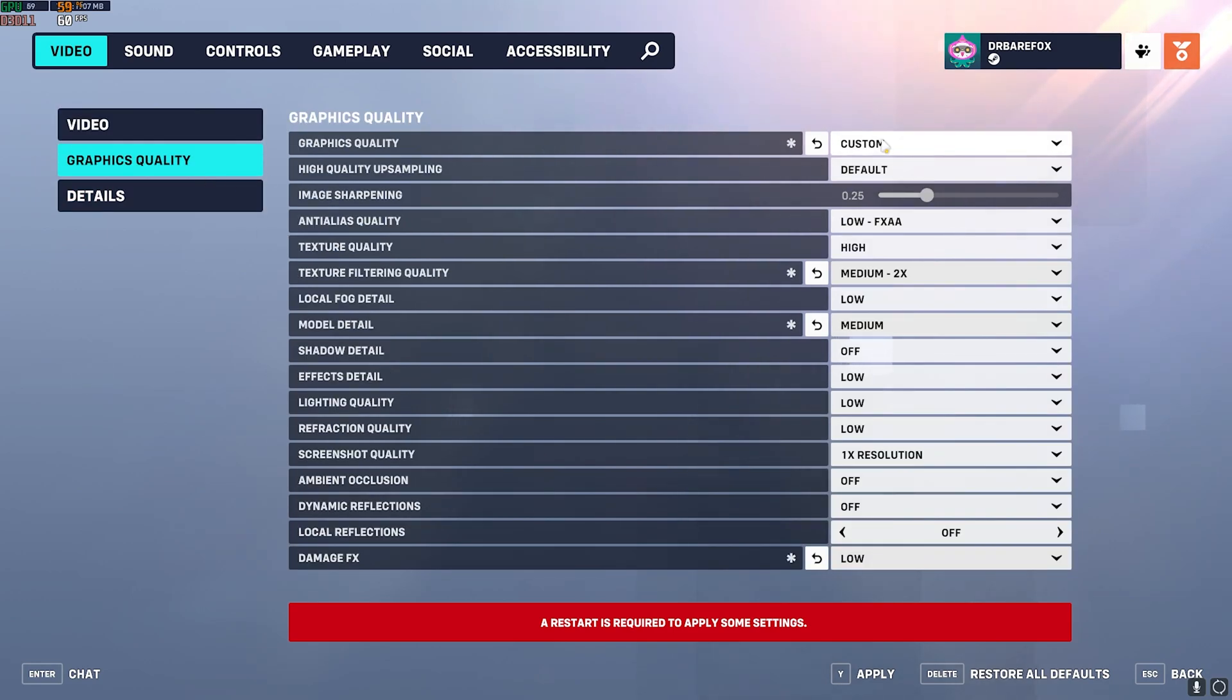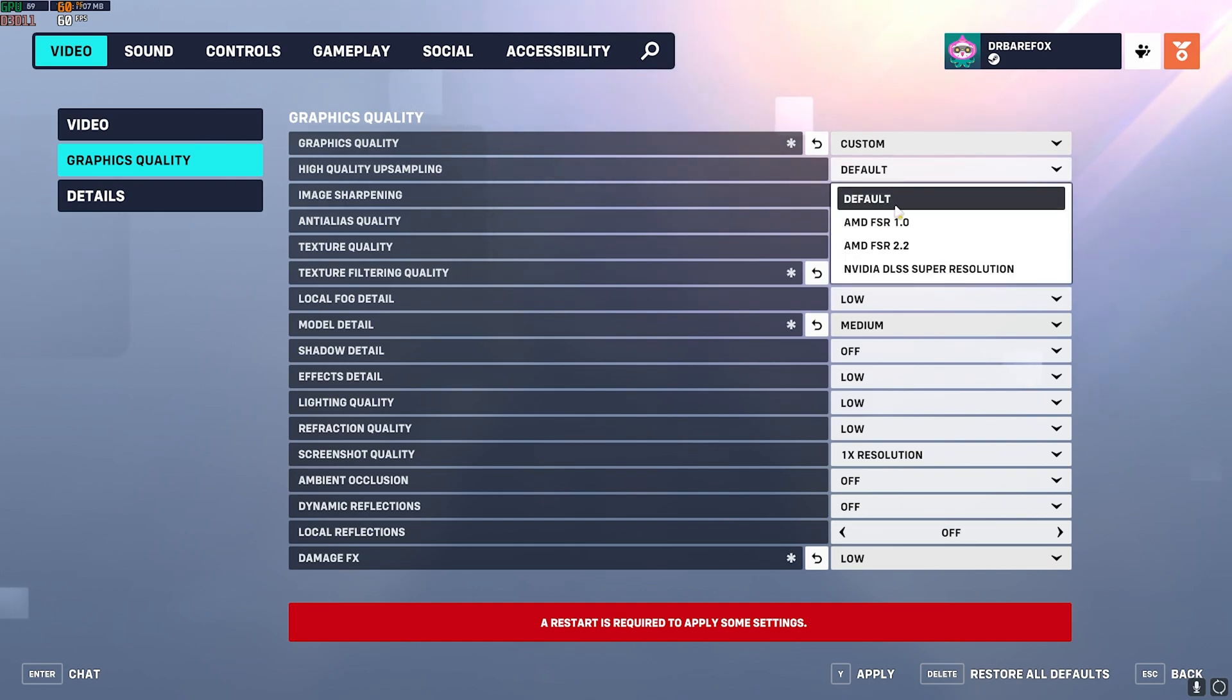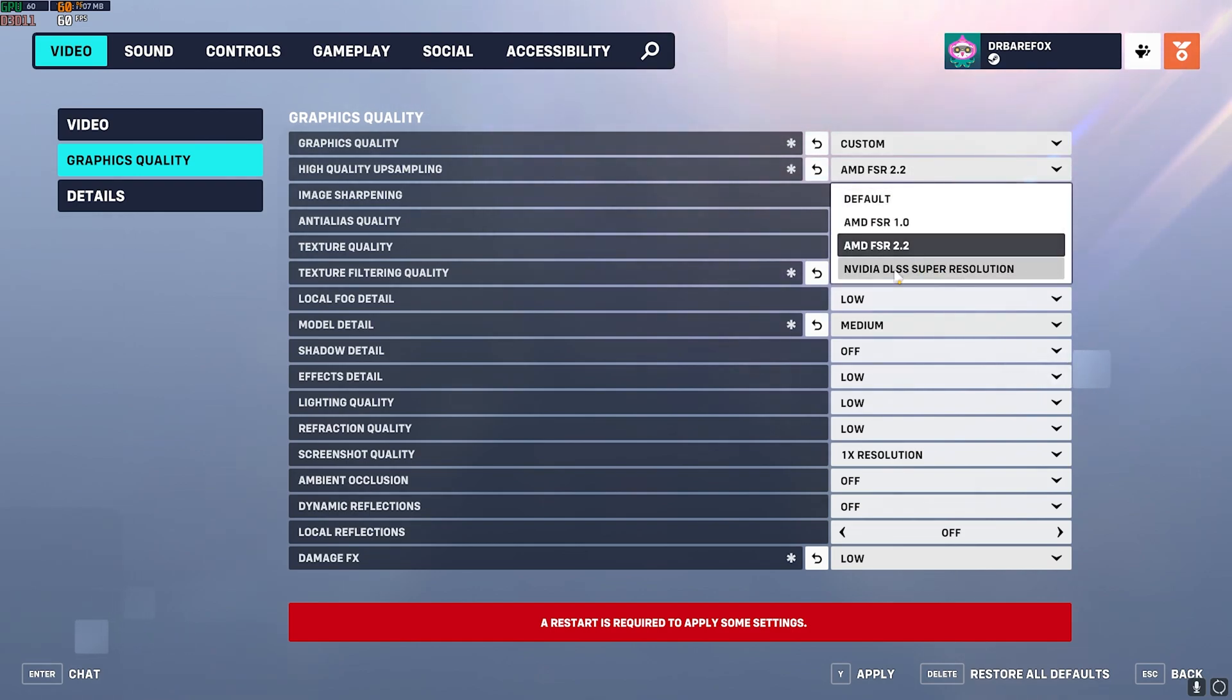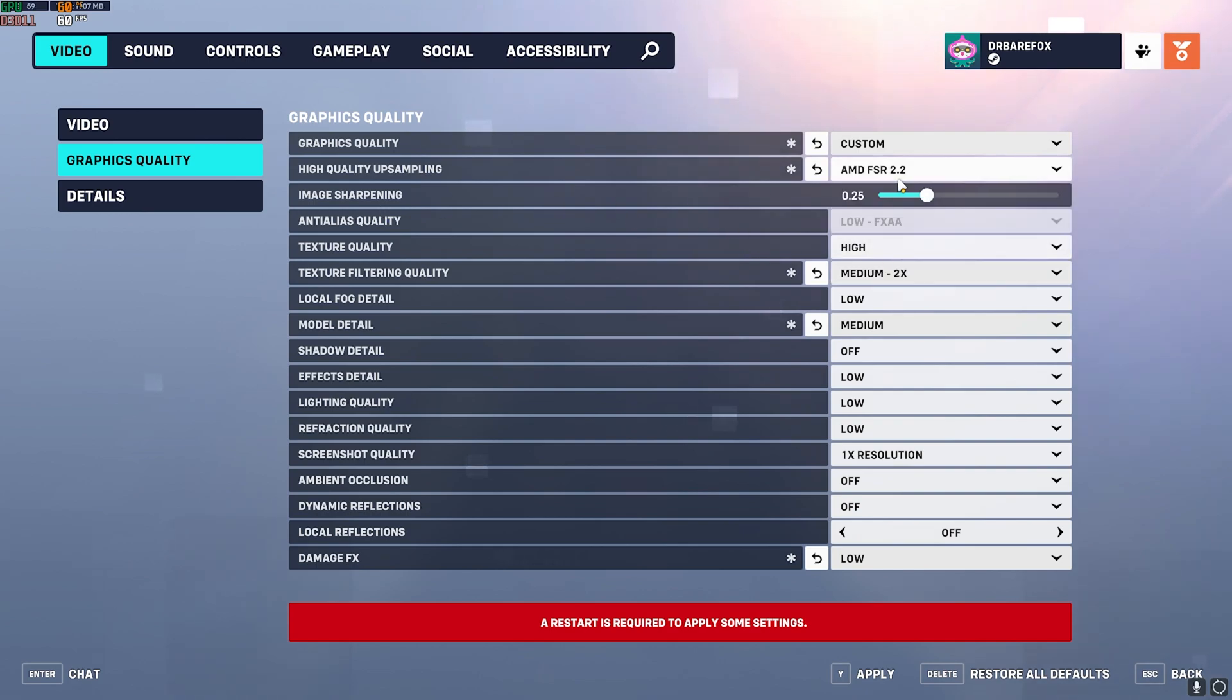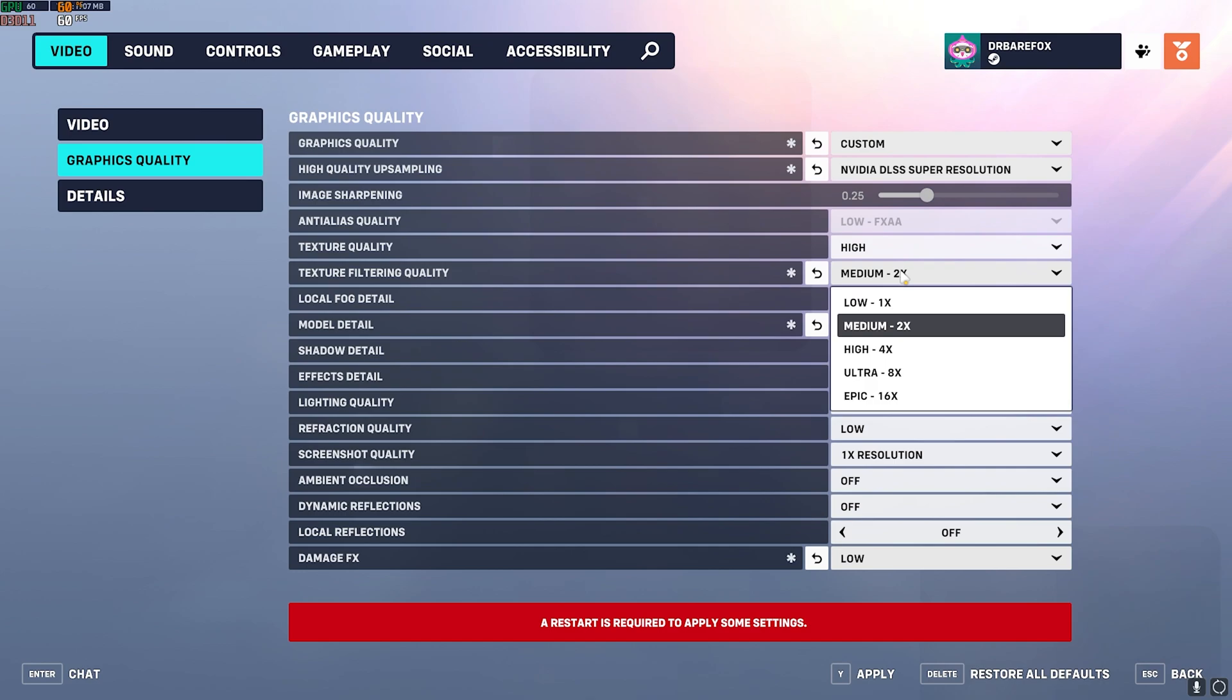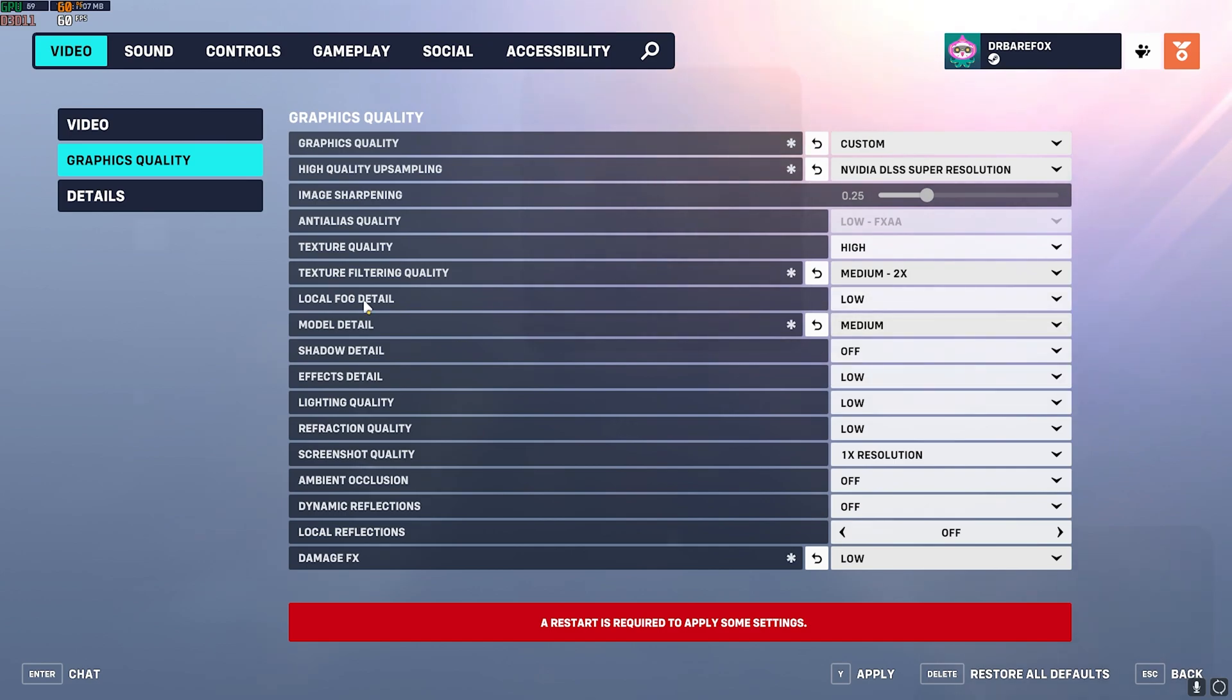Head over to the Graphics Quality, then here go over to Custom Quality. High Quality Upsampling, set this to FSR 2.2 or you can also go with DLSS Super Resolution. Both of them will work absolutely fine. Texture Quality, set this to High. Texture Filtering Quality, set this to Medium.